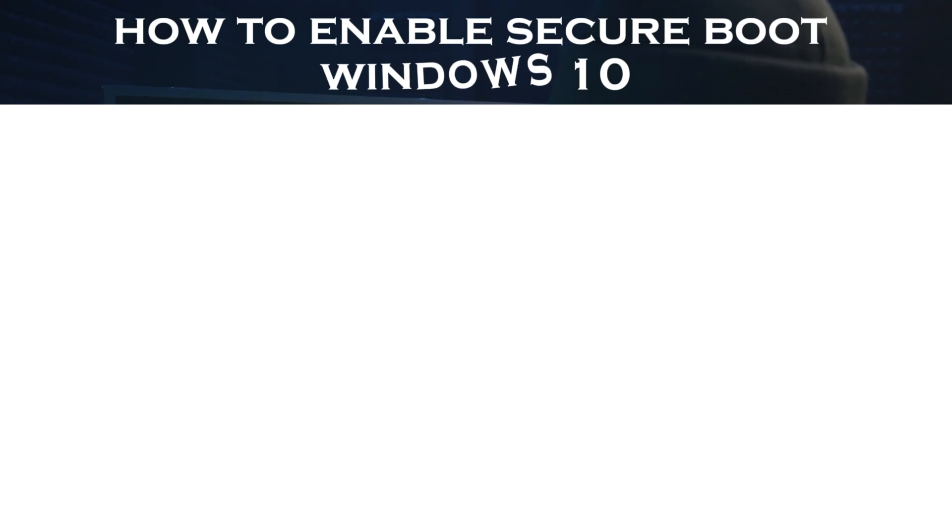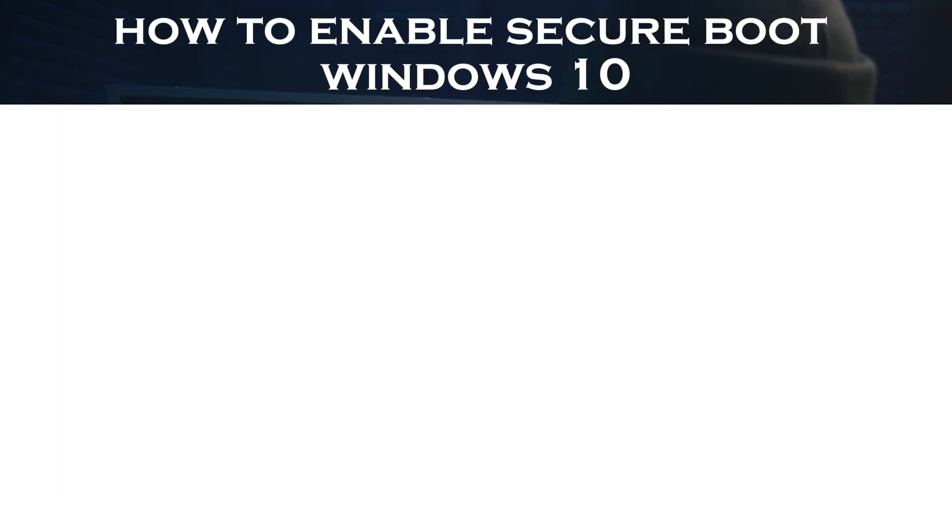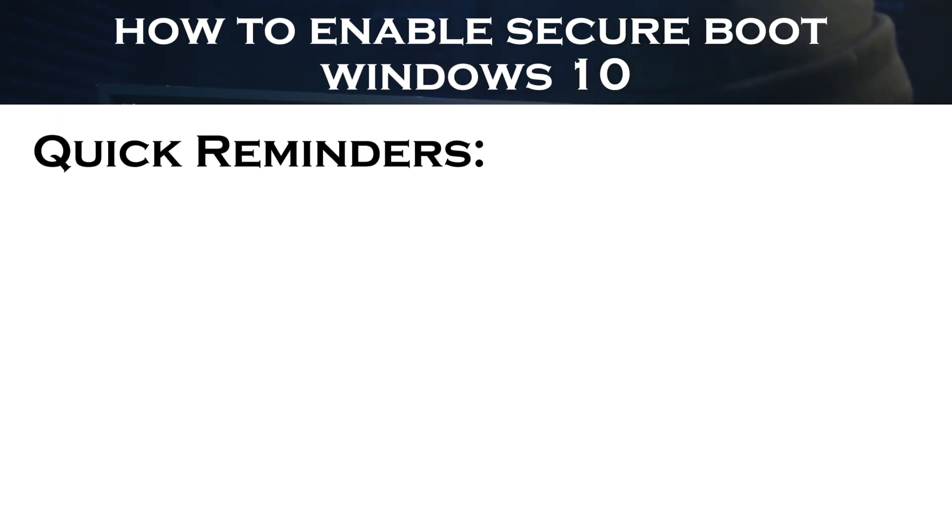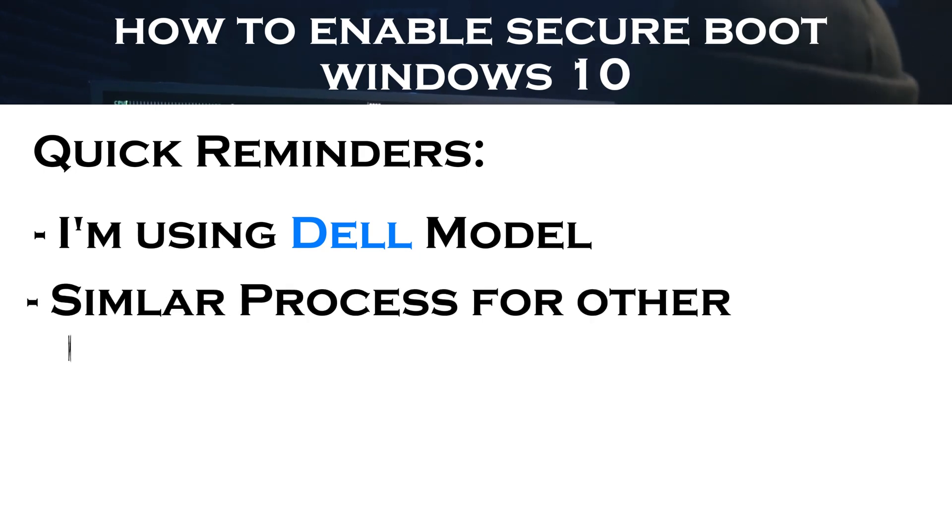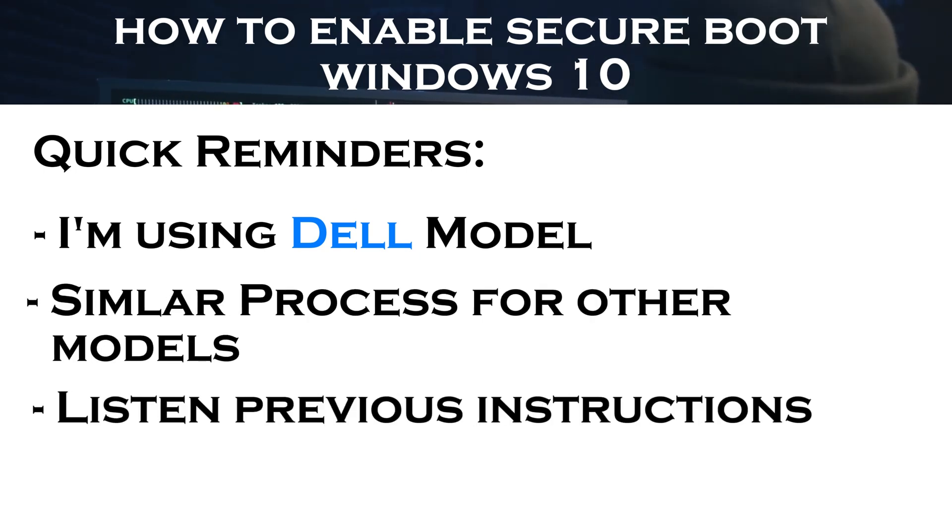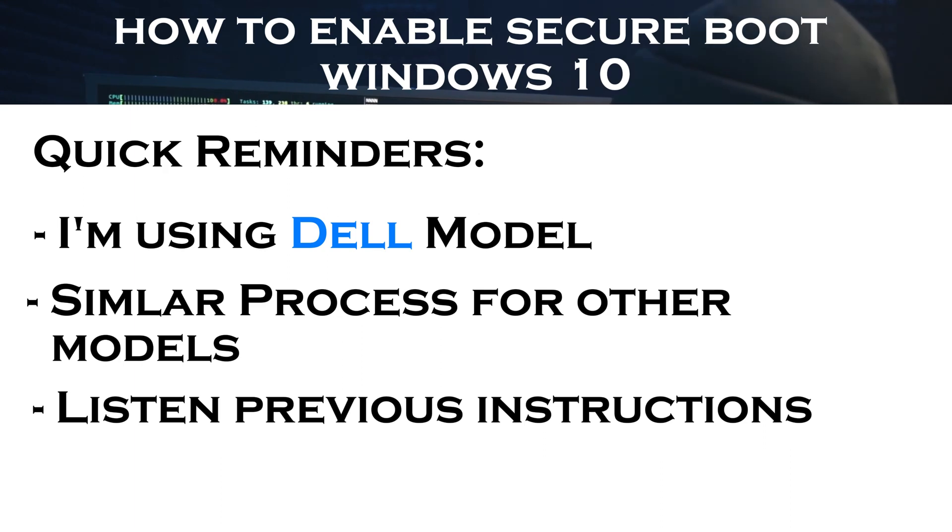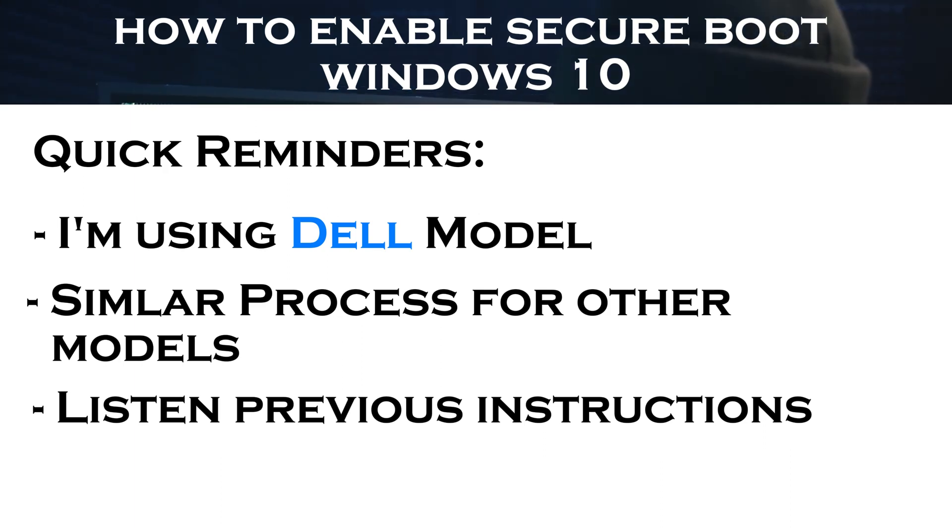Enough of the talk. Let's get to the main part why we are here. Let's learn how to enable Secure Boot Windows 10. By the way, I'm using a Dell laptop but the steps are similar for other models too. Just make sure you understand the previous instructions and are prepared. Everything will be the same except for a few minor differences.